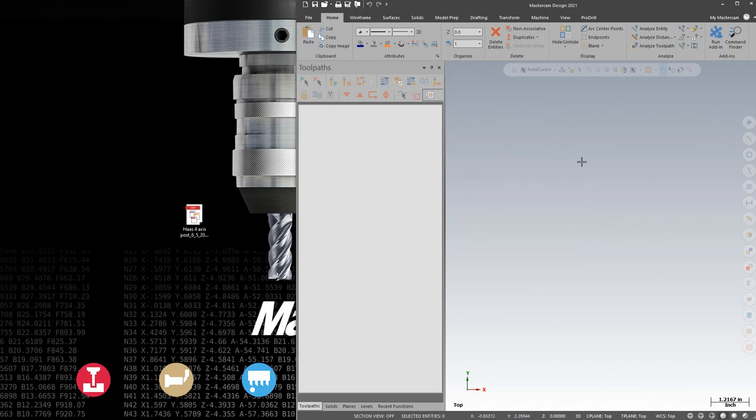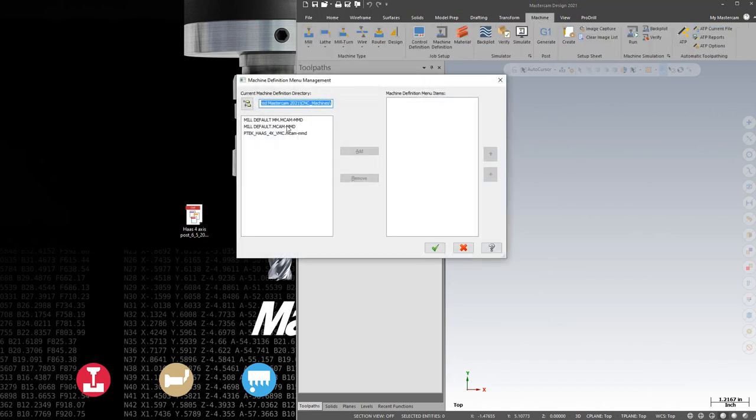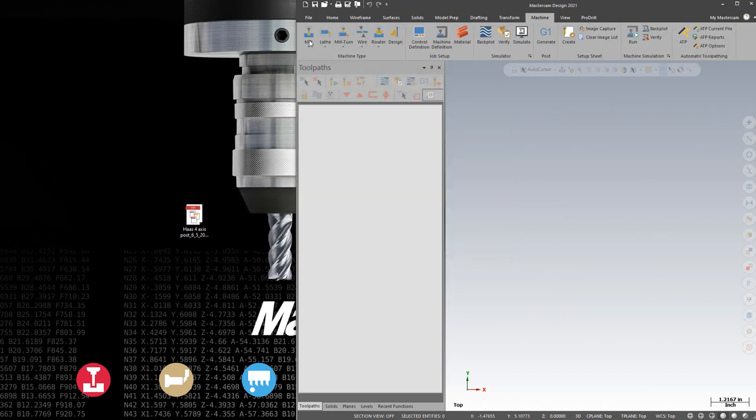If this is the first time you're using this post, you'll need to go to Machine, Mill, Manage List, and then you can add the machine to your list. It'll now be there to use.